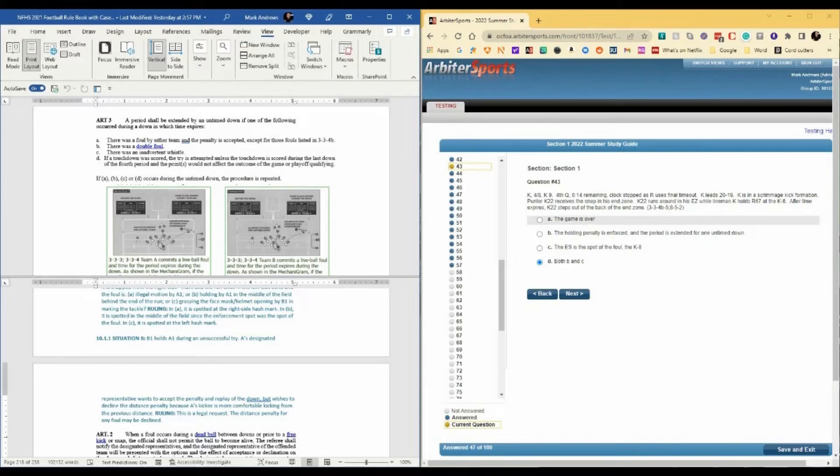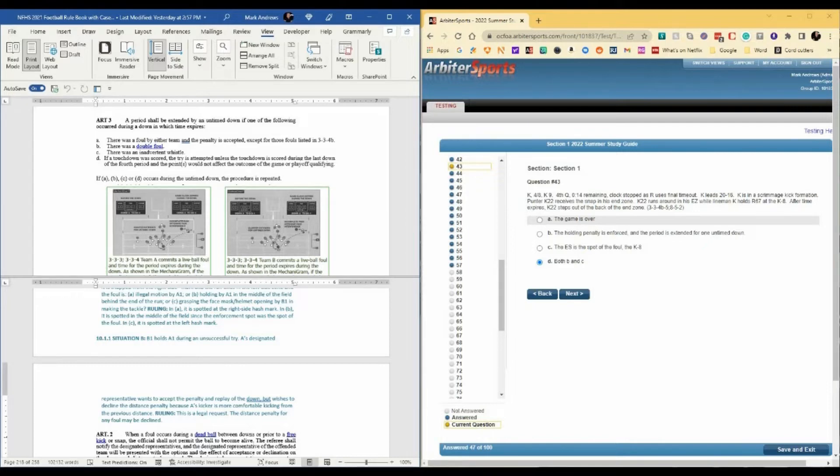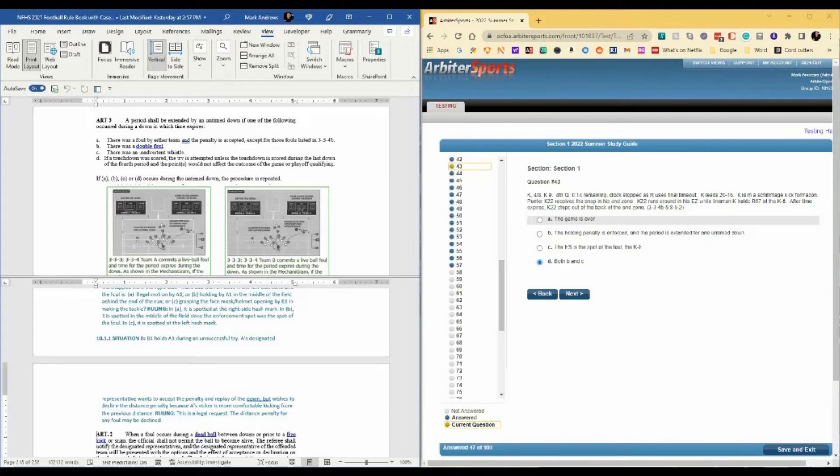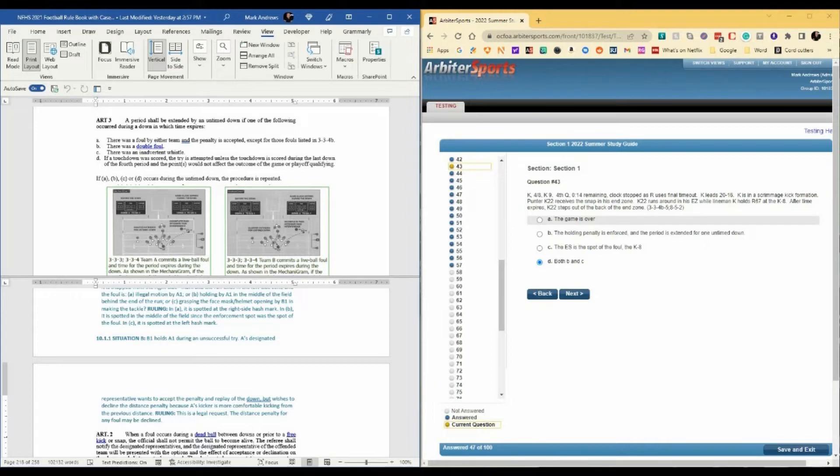K is in a scrimmage kick formation. Punter K22 receives a snap in his end zone. K22 runs around in his end zone while lineman K holds R67 at the K8. After time expires, K22 steps out of the back of the end zone. This question deals with extending a period and enforcement.